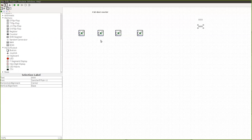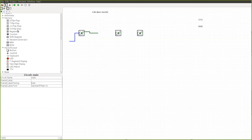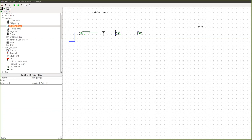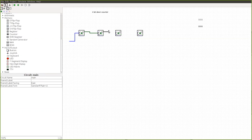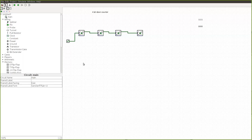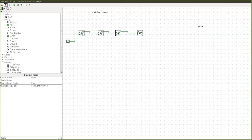We need 4 JK flip-flops. First, let us connect the clock signal. Since it is a ripple counter, the output should go as an input clock signal for the next JK flip-flop. This first JK flip-flop's output should be given as the clock signal for the next one, and so on. Now all the clocks are connected — the first one receives the clock signal directly, and for the others, the output of the previous flip-flop is given as the clock signal.